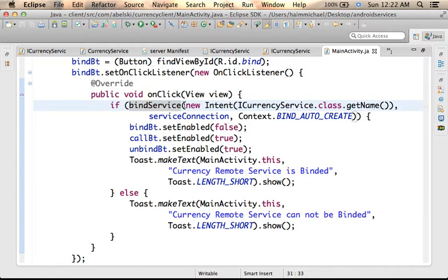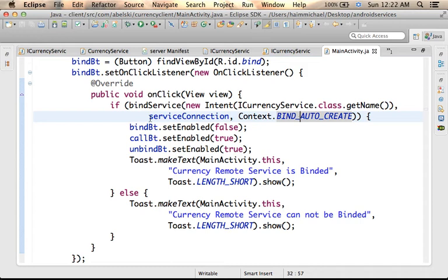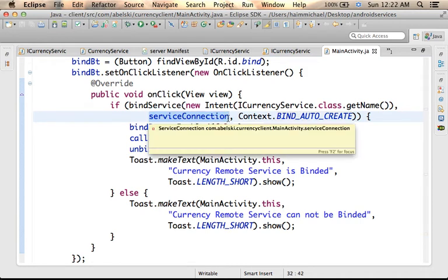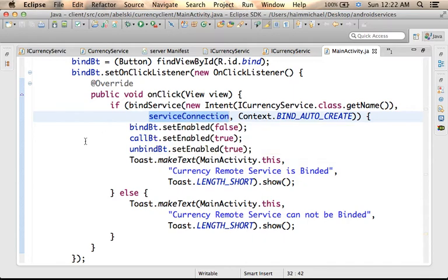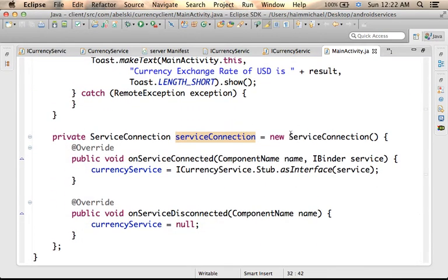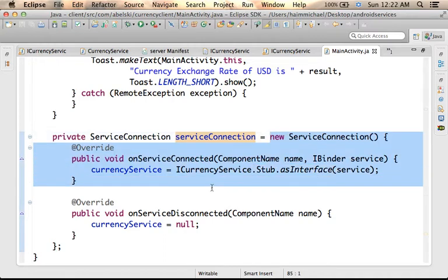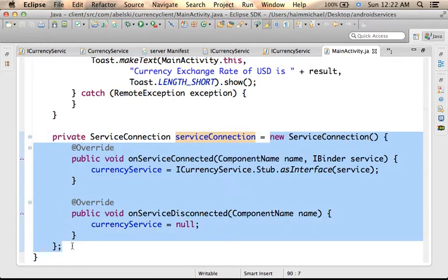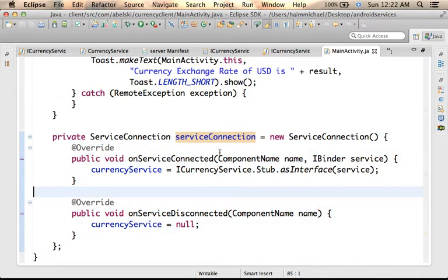We pass over an intent object configured according to the intent filter of the remote service. In addition, we pass over a reference for a ServiceConnection object. ServiceConnection is an interface. We should define a class that implements this interface and instantiate it, just as we did here.